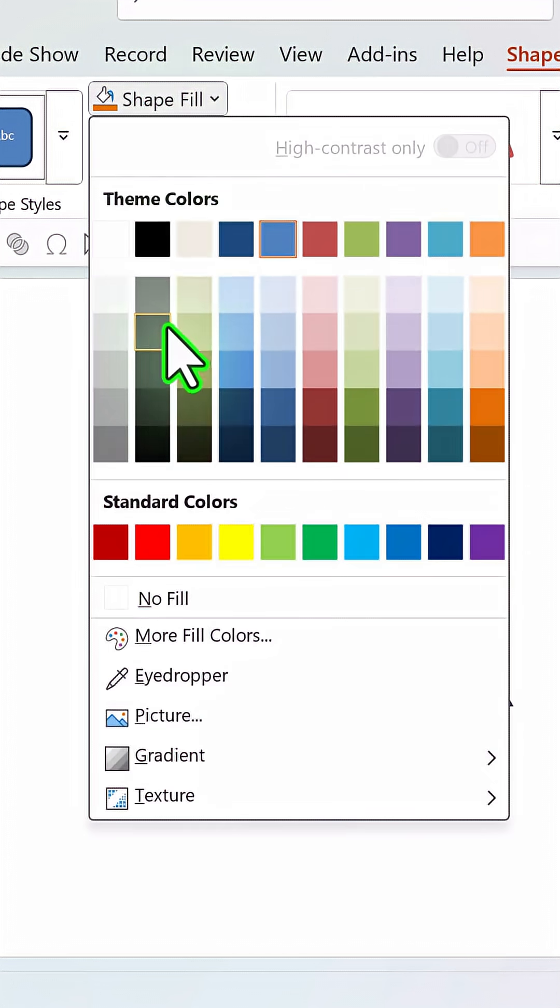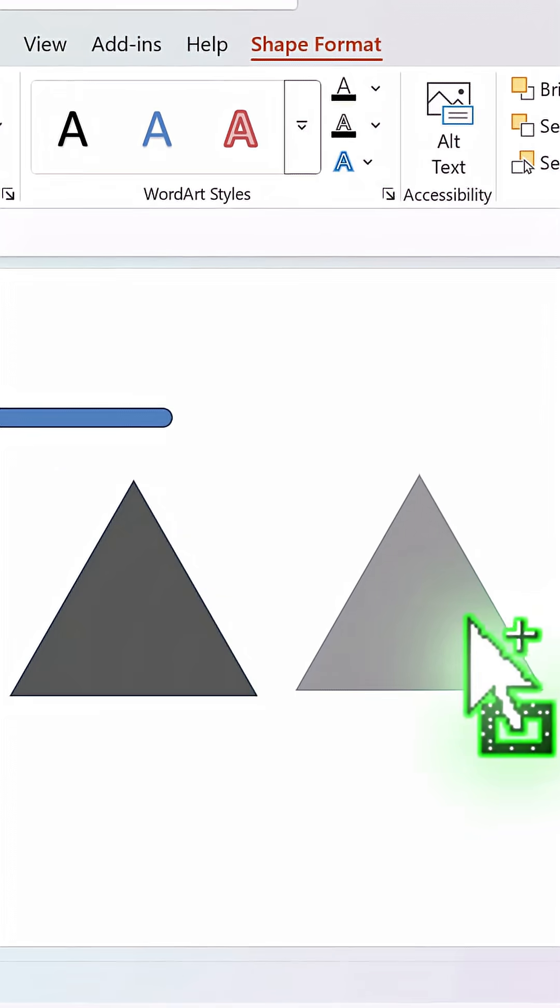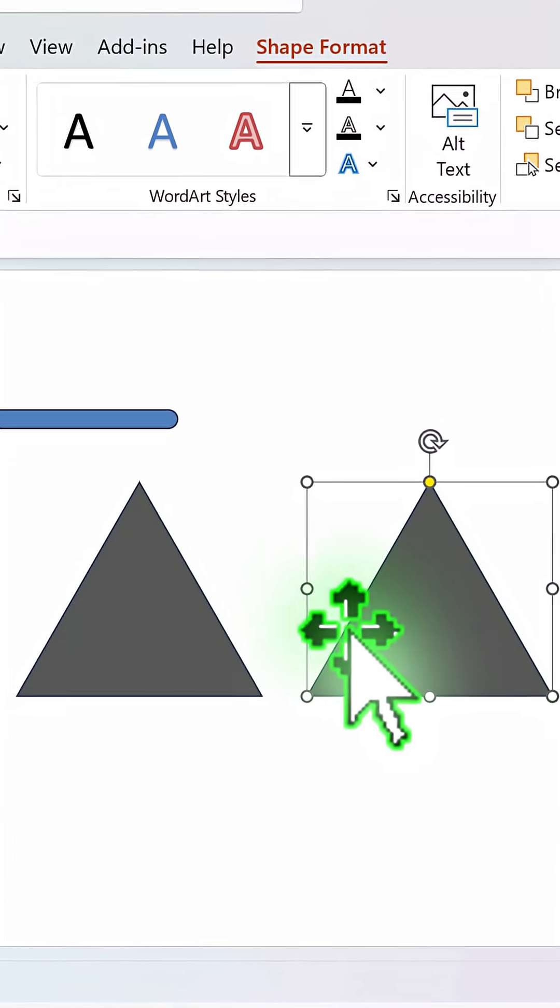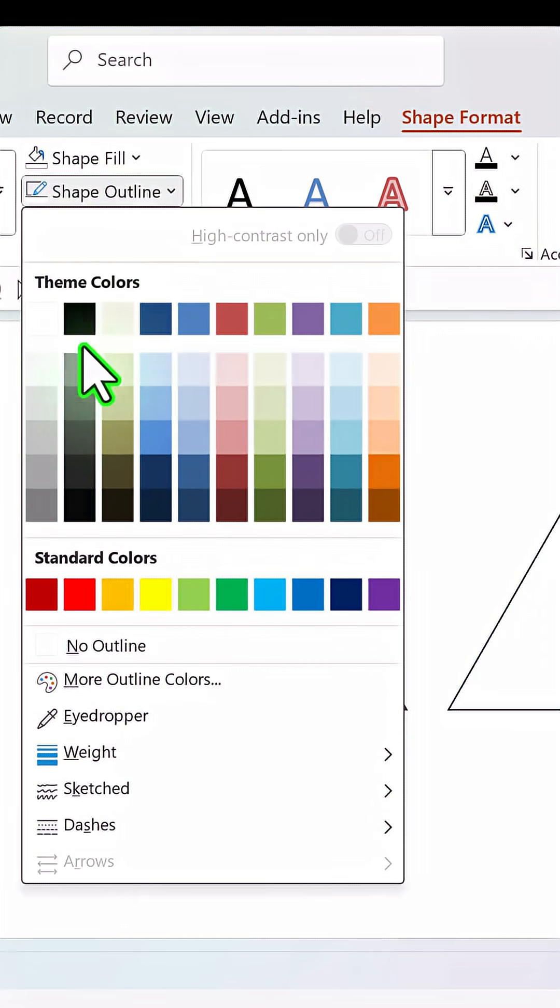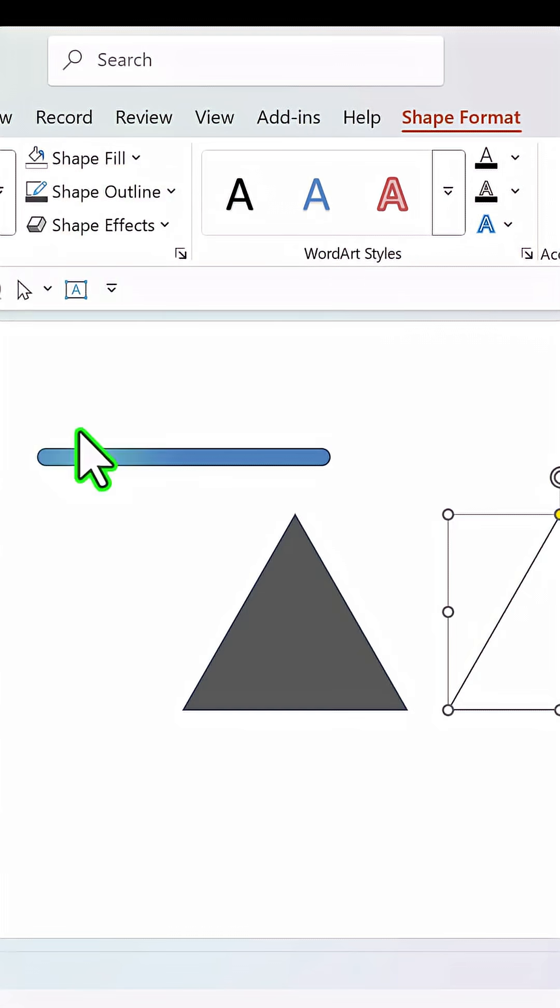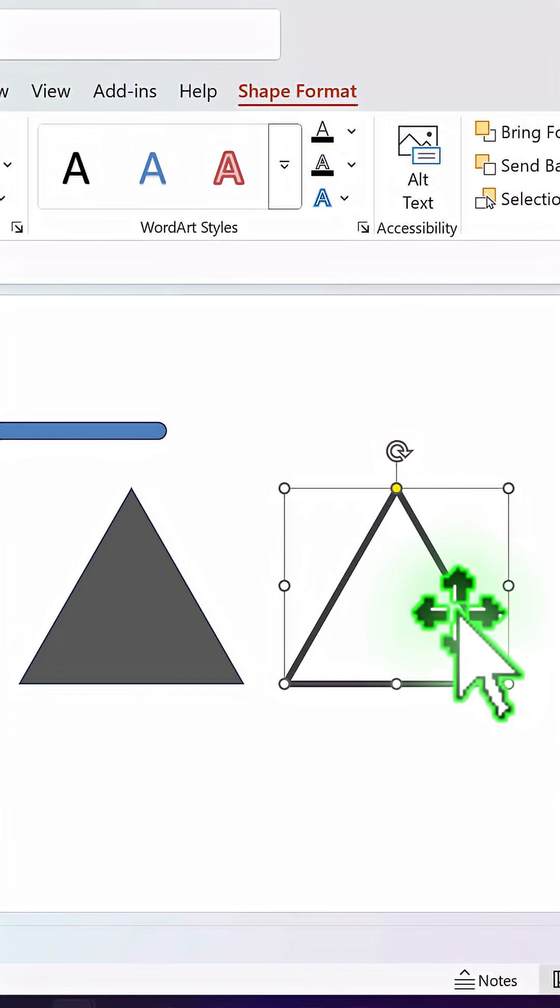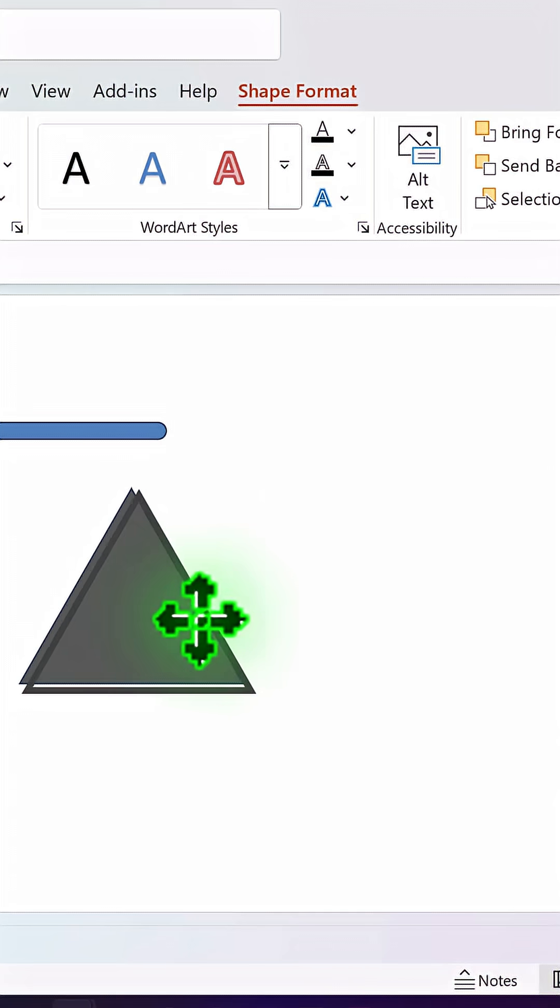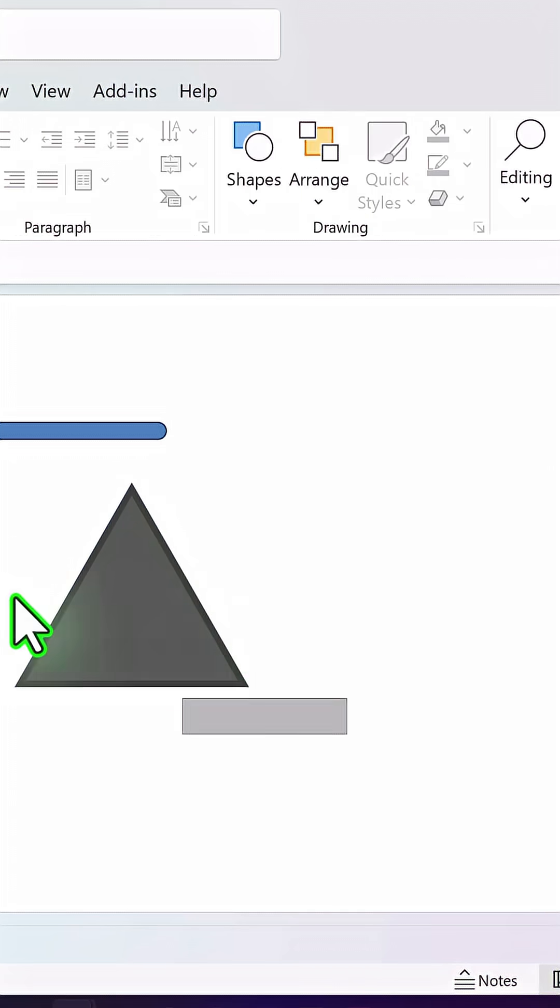Go to shape fill and fill it with any color that you want. Then make a duplicate and this time you don't need any fill. Ensure that the outline is much thicker. Go to weight and make it 6 points and place this right above the previous one.